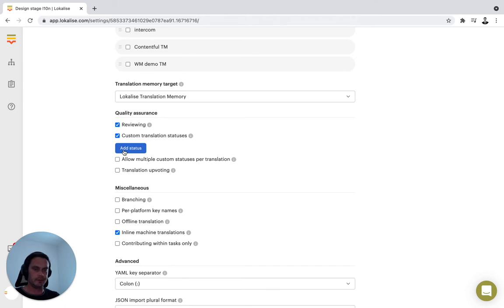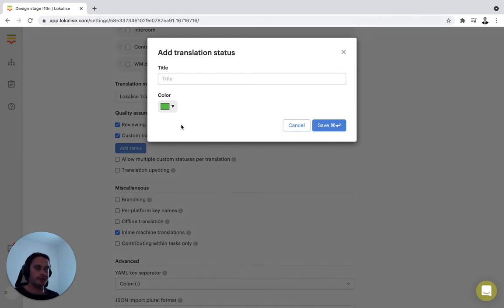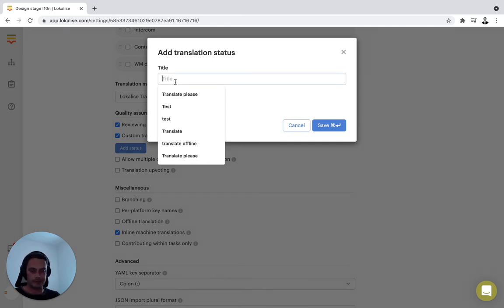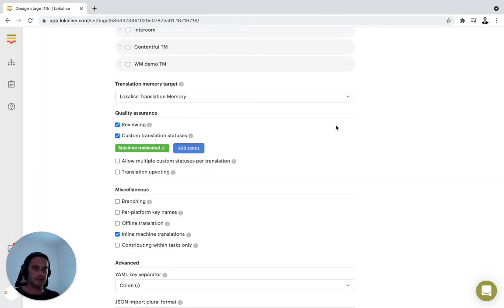This is the custom value that you can add to either filter through custom statuses or notify stakeholders that has been updated from a specific source or that a specific action has taken place on that string. Green is fine. I'll select machine translated, for example. That would be one status.